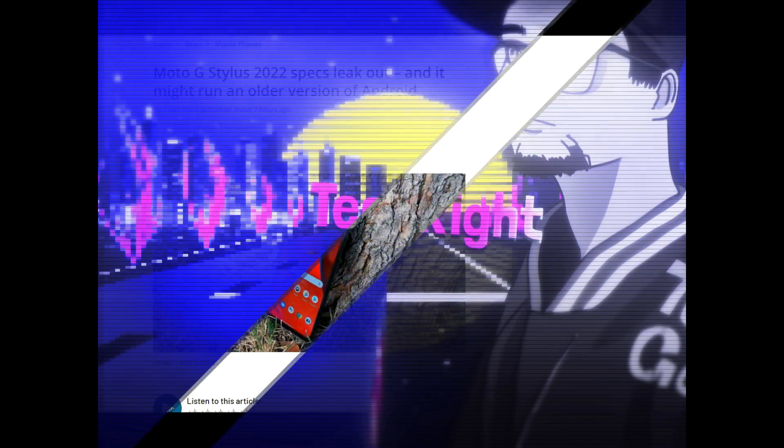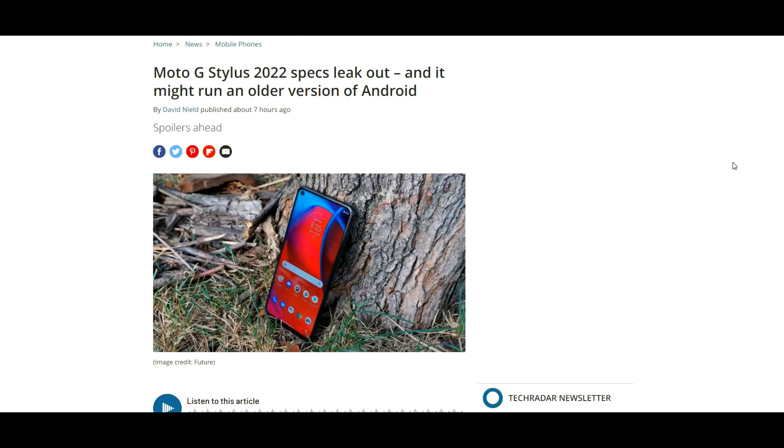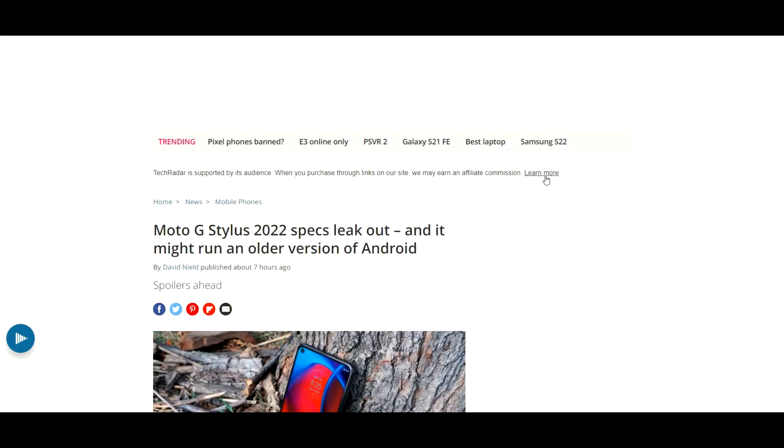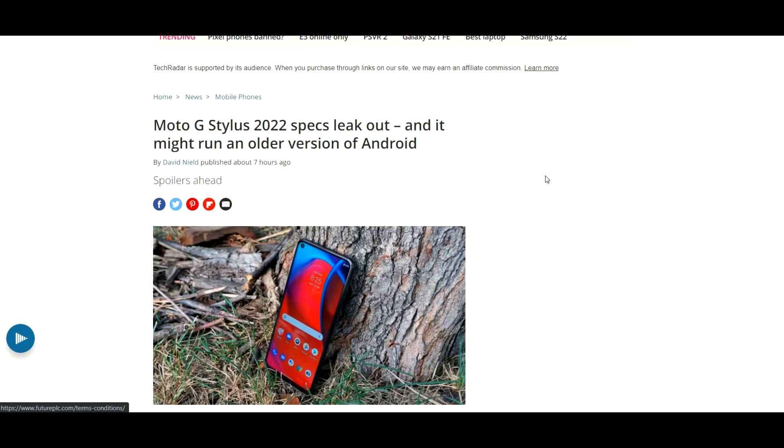Alright everyone, hopefully you guys are having a good day and everyone is safe. As you can see, this is from TechRadar, so huge shout out to them. We just got the leaked specifications for the Moto G Stylus 2022 today from XDA Developers, so huge shout out to them as well.